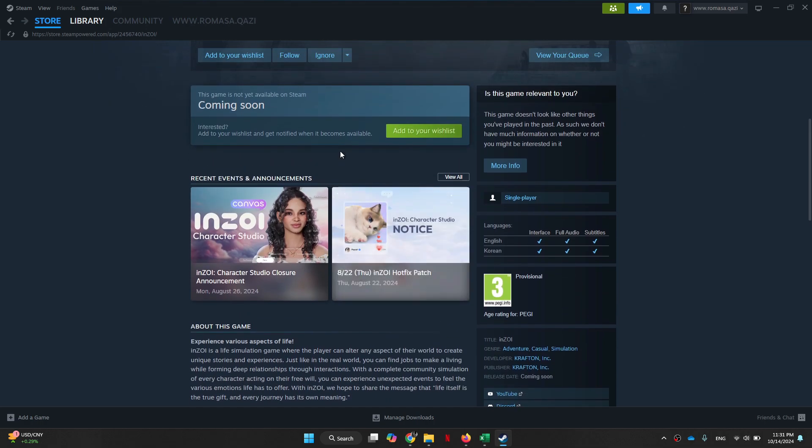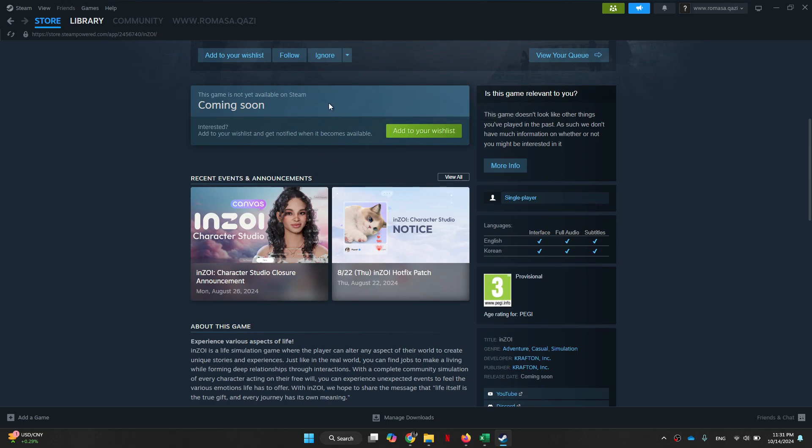So that's basically how you can download Inzoi on PC. And that's it for this video. If you find this helpful, consider subscribing and giving this a big thumbs up. Thanks!